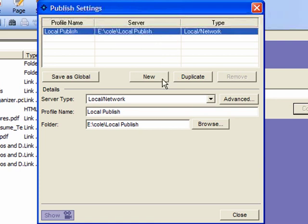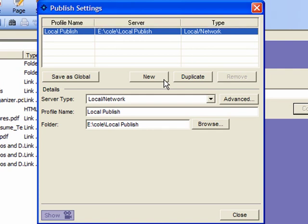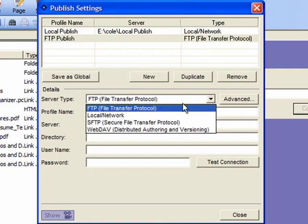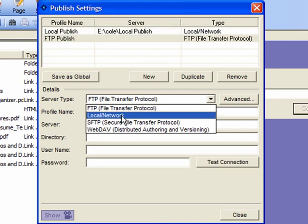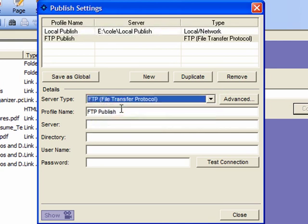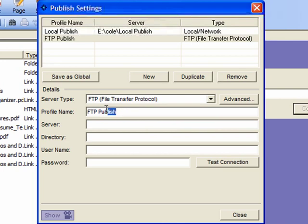Now the steps we need to go through to prepare our site for publishing are as follows and you only need to do this once. Let's click on new to set up a new profile and we're going to be using FTP to publish our site. We're not going to be publishing it locally so I'll select FTP if it's not selected already.